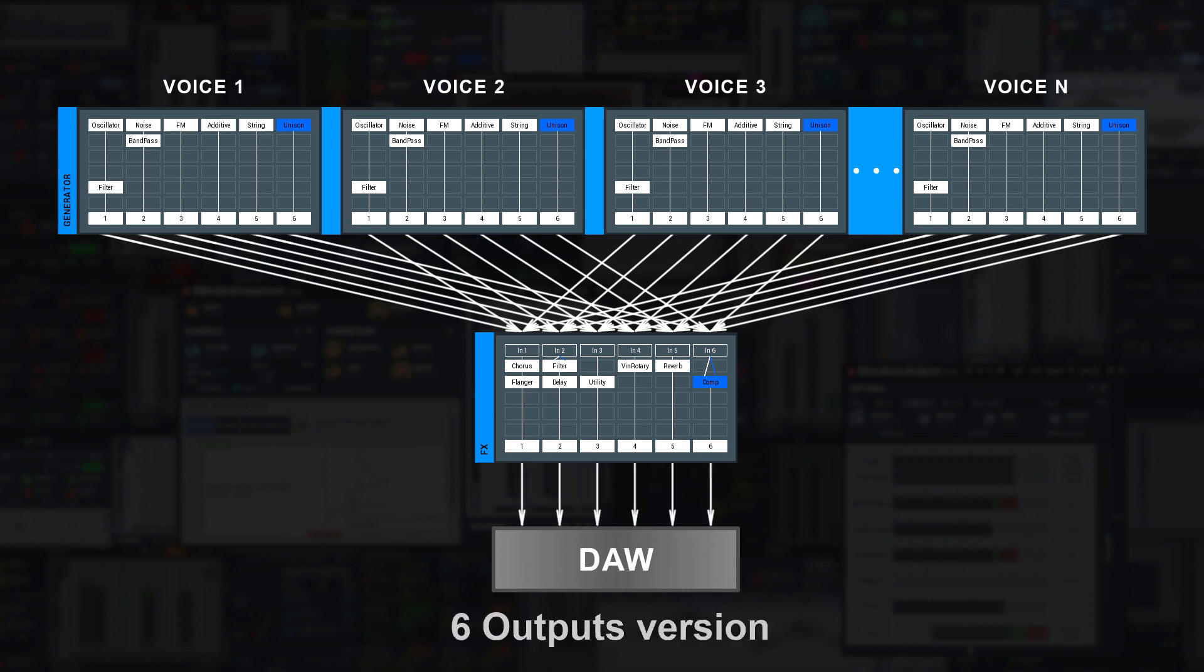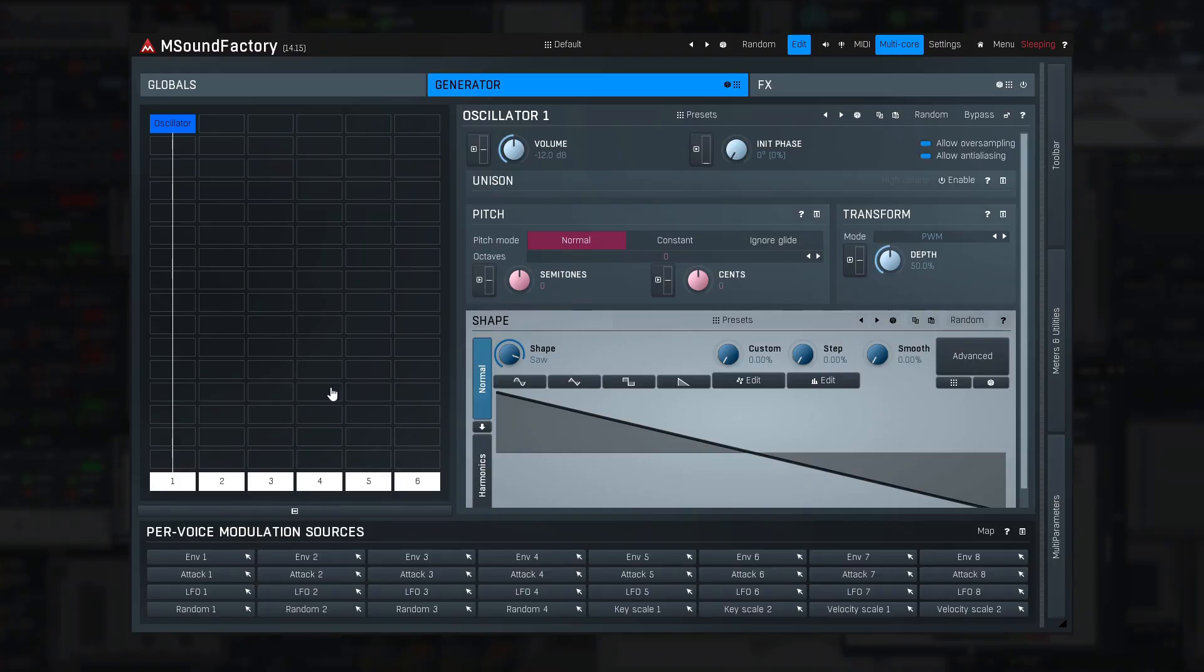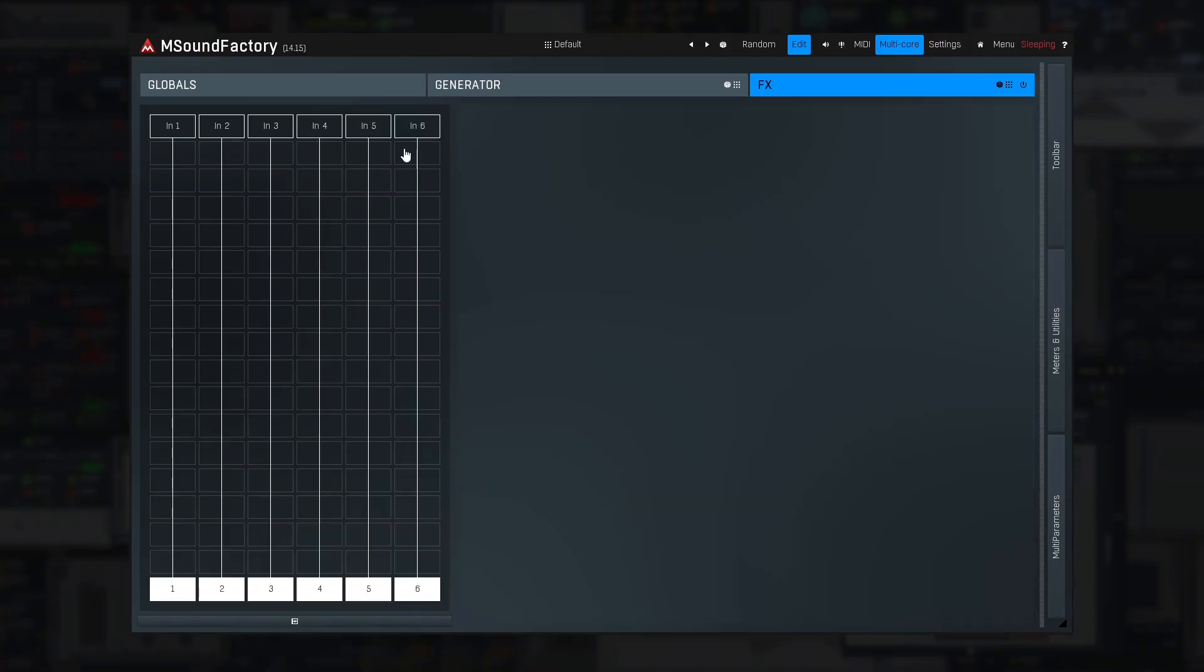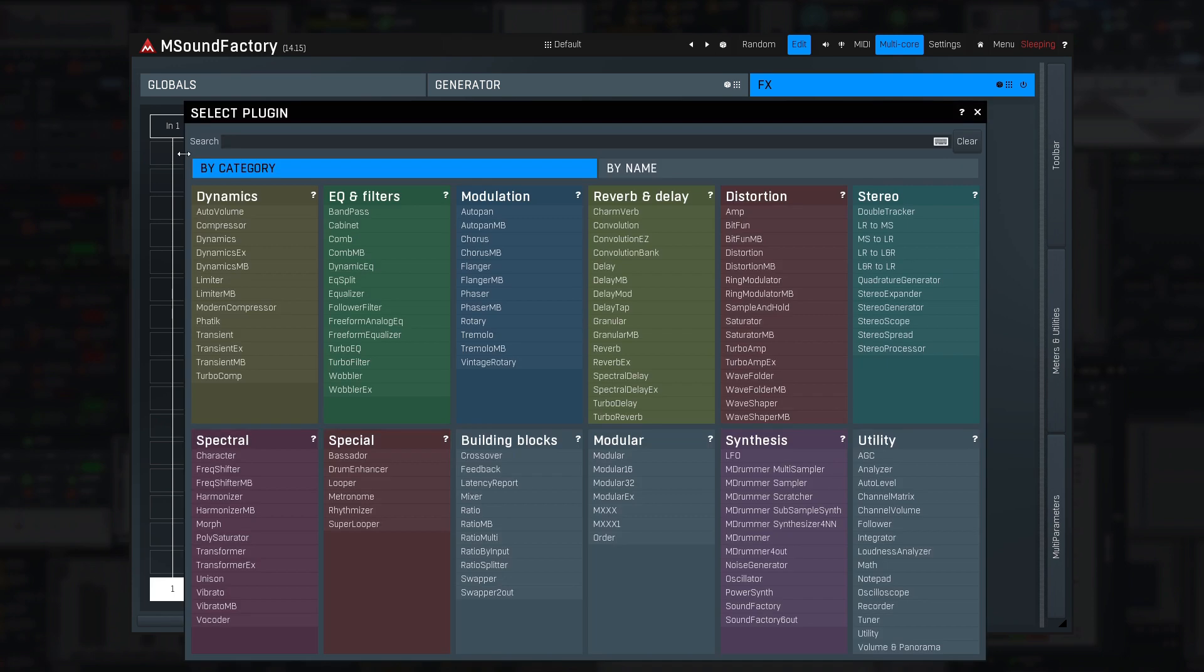So, generator is run once for each voice and FX is processing outputs of all voices mixed and runs all the time, even if no voices are being played. Well, let's add some effect then.